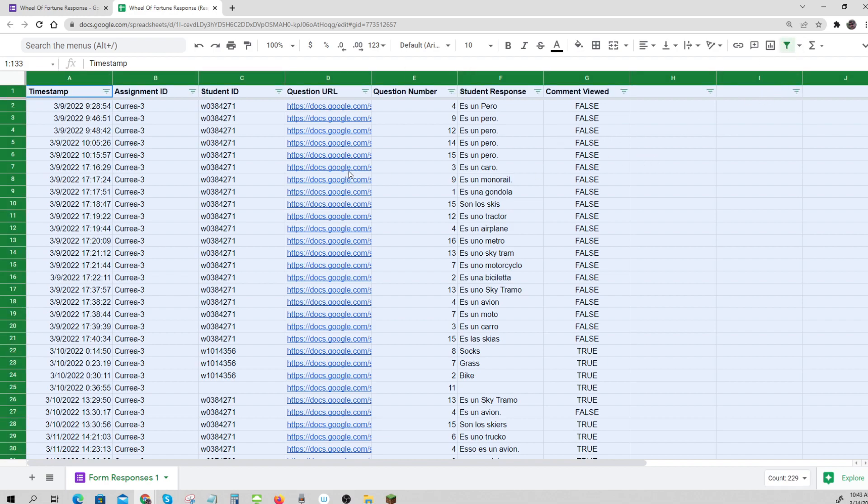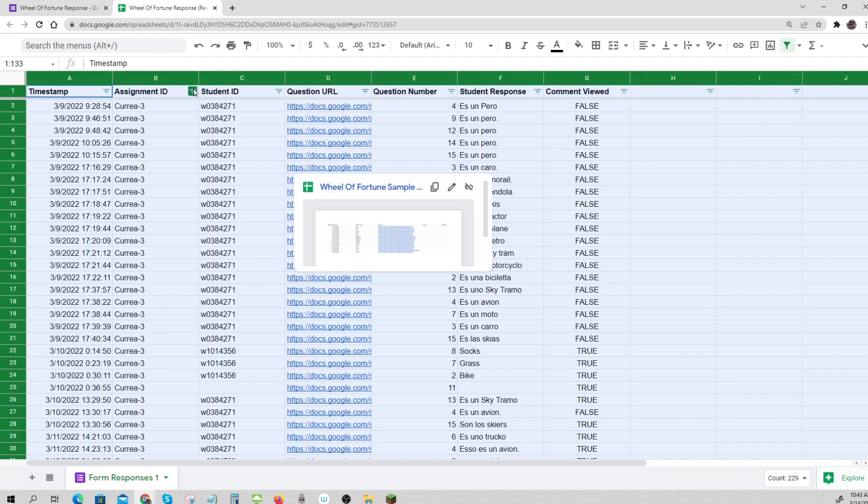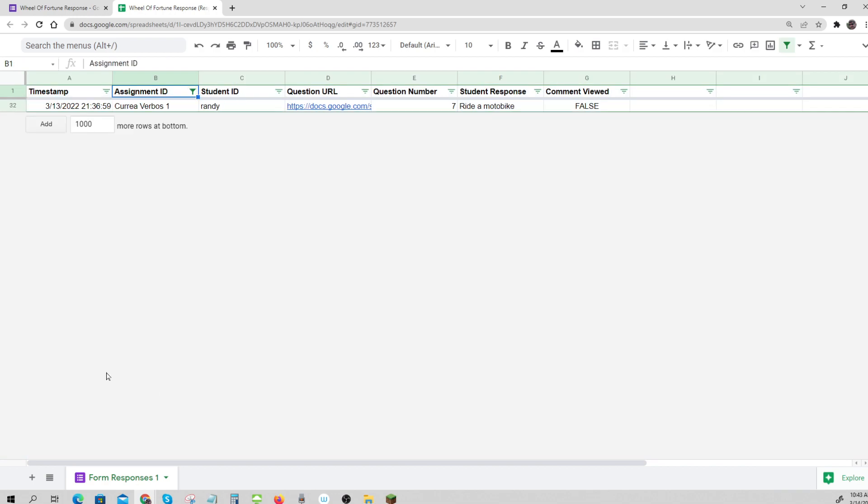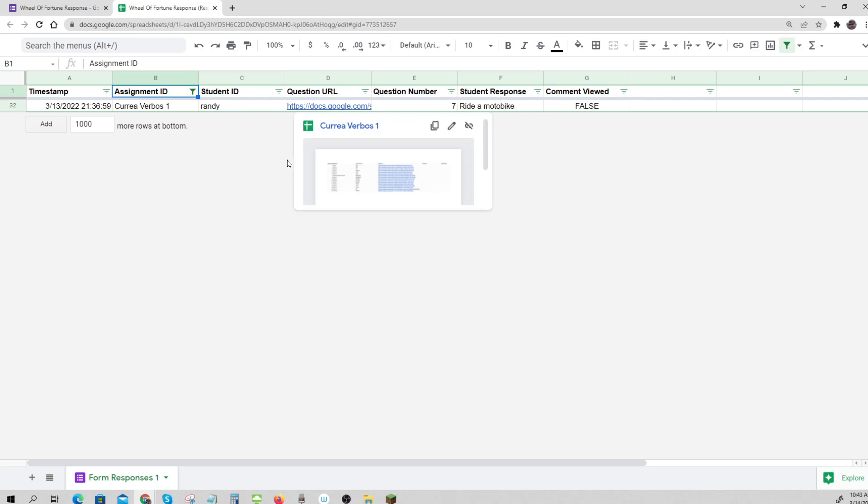this would be done automatically, of course, for you. But we could find just all the ones that had verbose and we would get the student names.